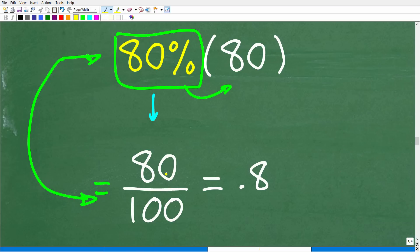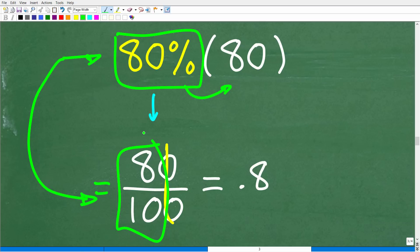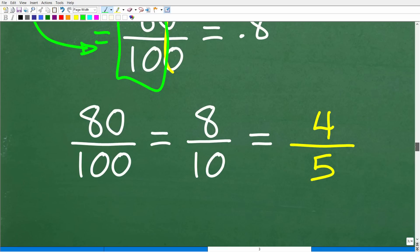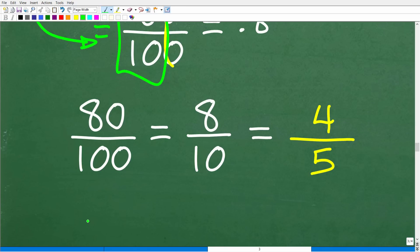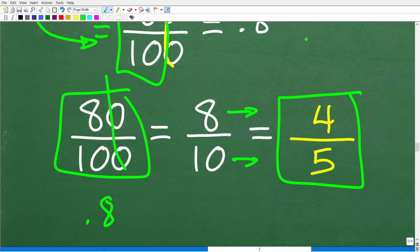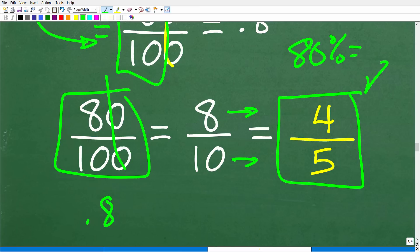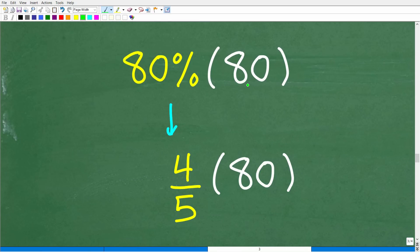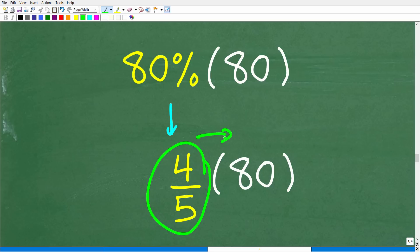So 80% is the same thing as 80 over 100, or 0.8. Since we're not using a calculator, it's probably easier to work with fractions. We can cross cancel the zeros to get 8 tenths, and reduce further: 2 goes into 8 to give 4, and 2 goes into 10 to give 5. So 80% is equivalent to the fraction 4 fifths. Our problem comes down to finding 4 fifths of 80.